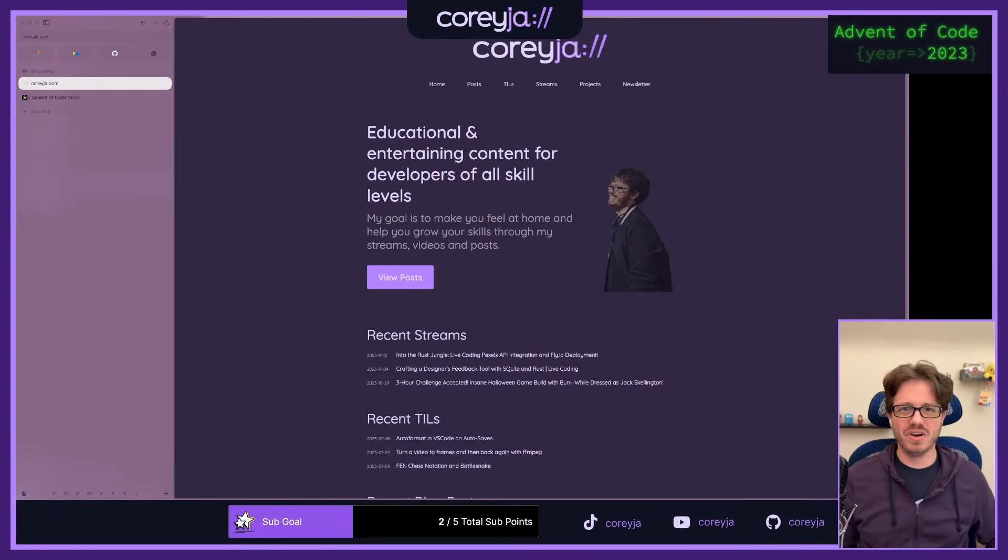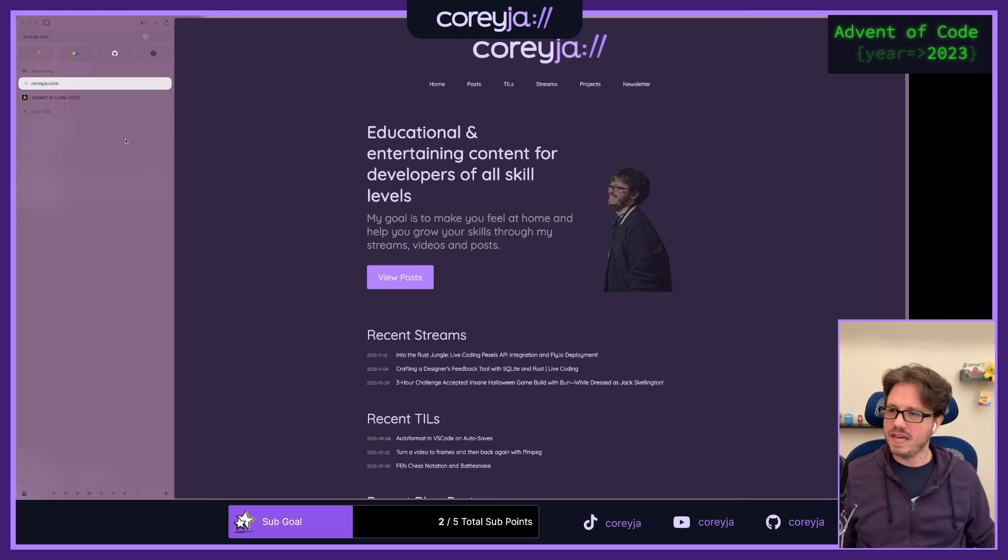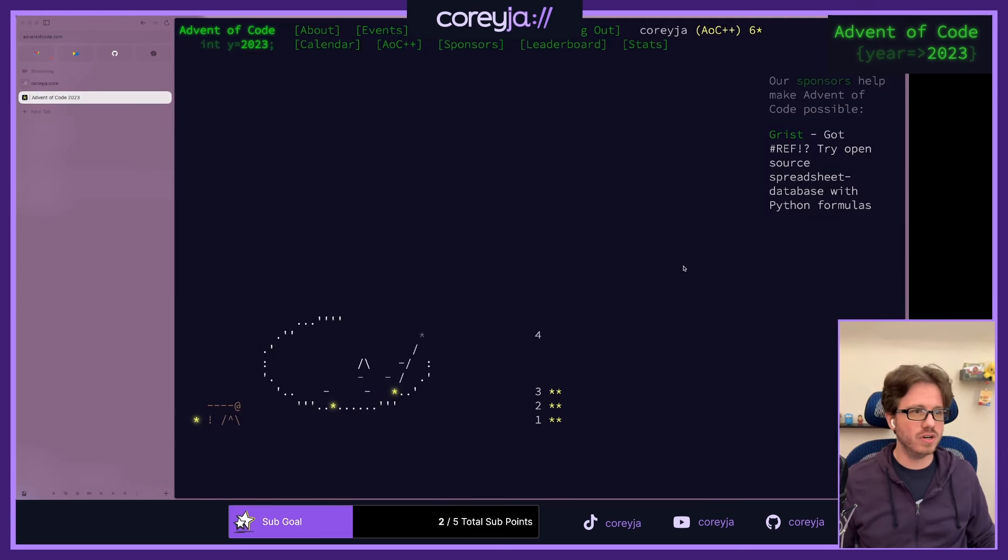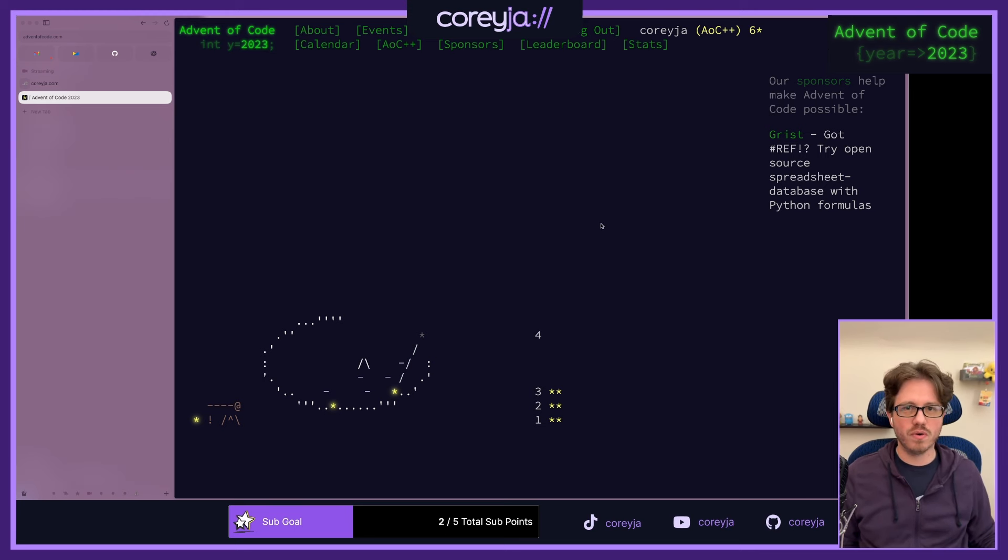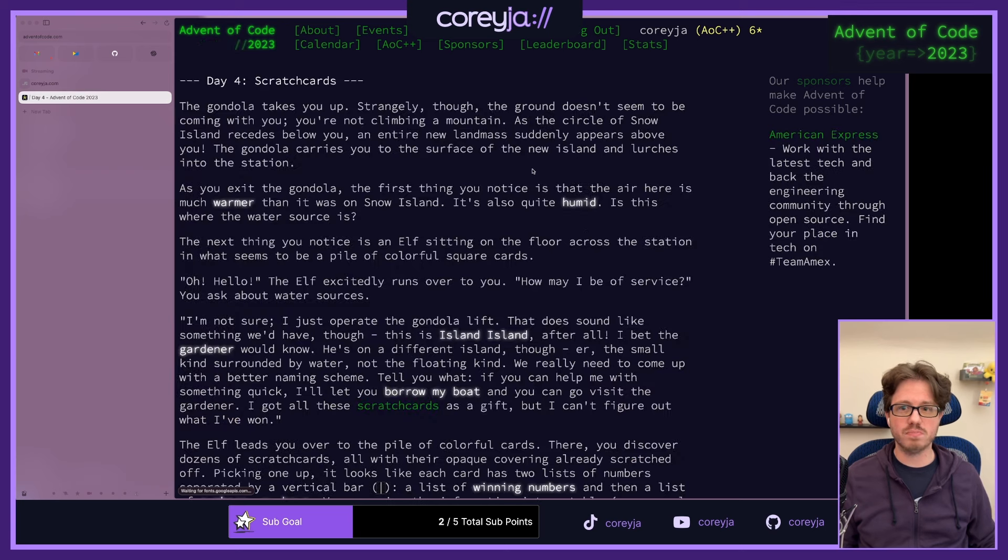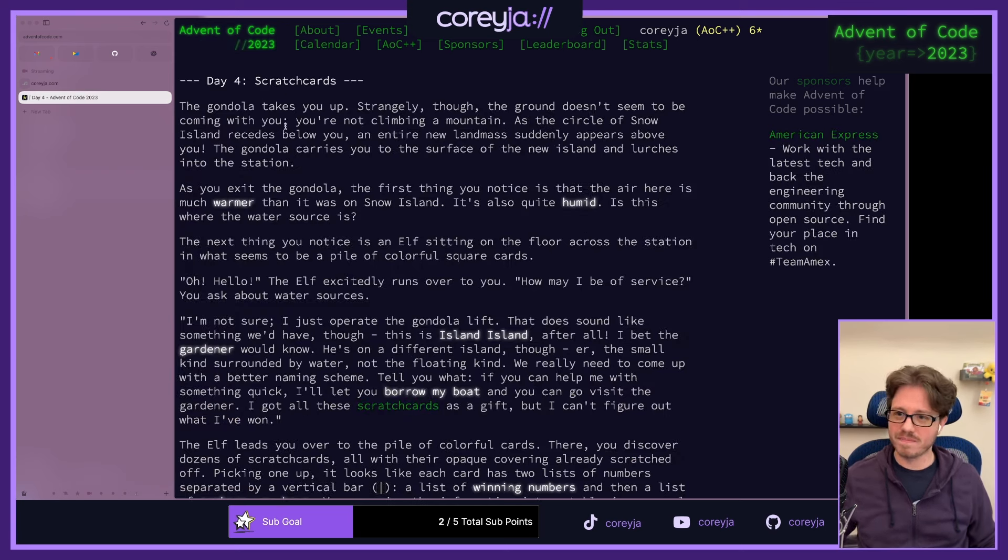Hey everyone, how's it going? I'm Cory, I go by CoryJA on the internet, and today we are going to do some advent of code. It is just after midnight here on December 4th, so that means it is time for Day 4's puzzle. Day 4 Scratch Cards. Let's dive right in.